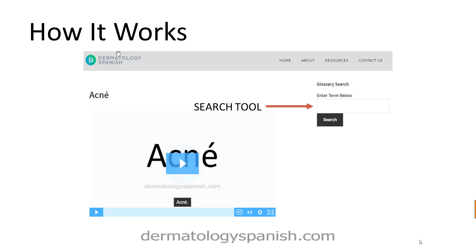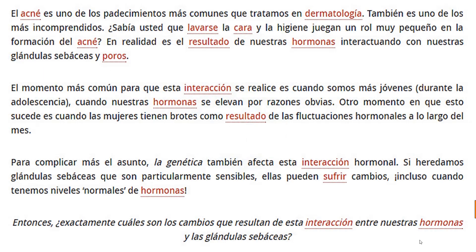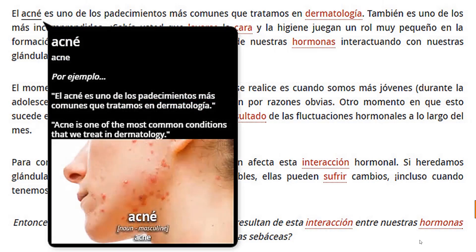One innovative feature we think you'll find helpful is that the glossary identifies defined words wherever they're found, and you'll see those terms highlighted in red. As you hover your cursor over the word, or tap with your finger for those of you on a mobile device, a tool tip such as this pops up.